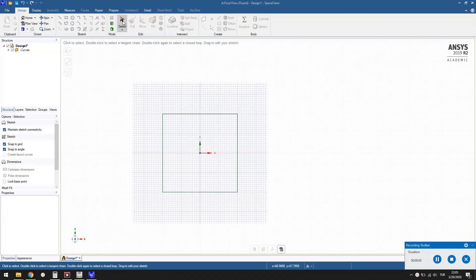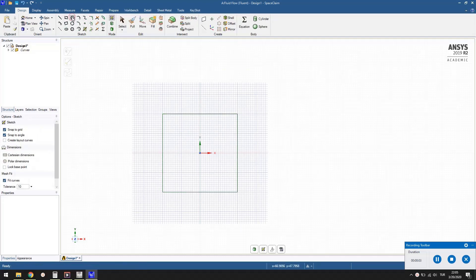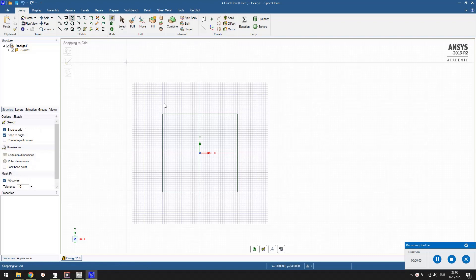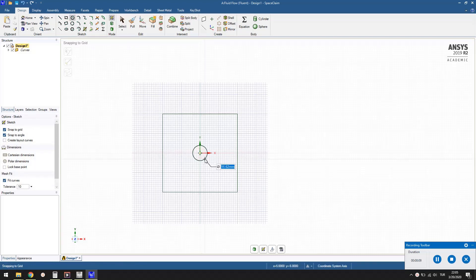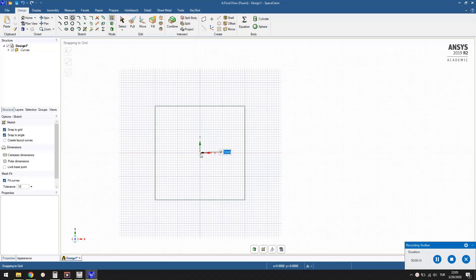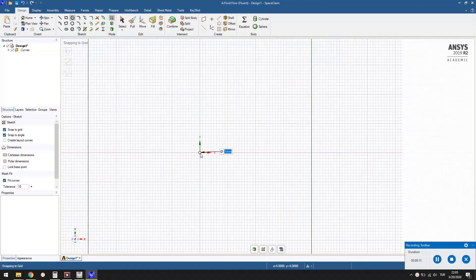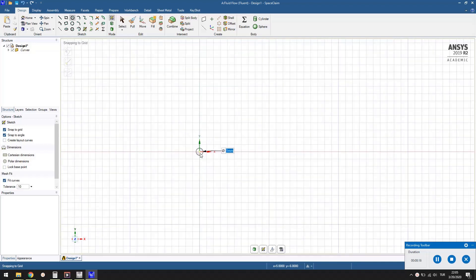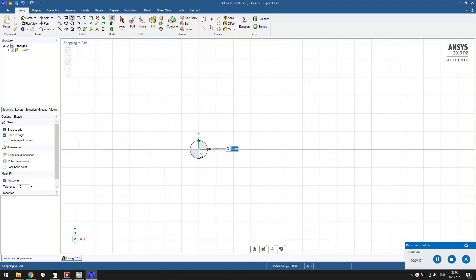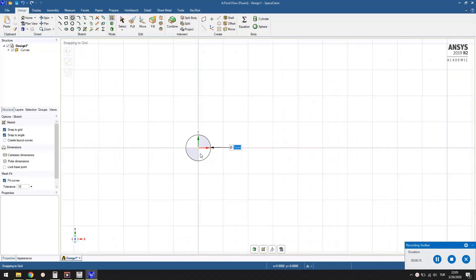To draw the 2D cylinder, press the circle button in the toolbar. Locate the center of the circle at the origin. While dragging the mouse enter the diameter as 1. You need to zoom in to see the circle, because it is much smaller than the square box.